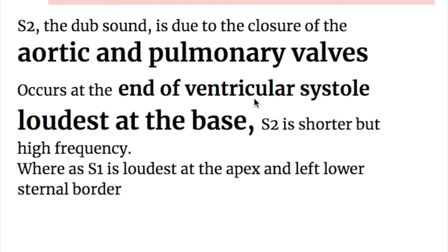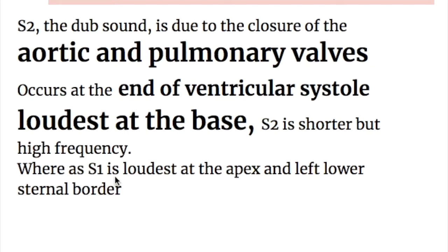The first heart sound occurs at the beginning of ventricular systole and the second at the end of ventricular contraction. The second heart sound is loudest at the base, shorter than the first heart sound but of high frequency, whereas the first heart sound is loudest at the apex and the left sternal border.